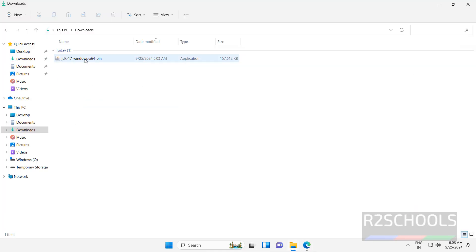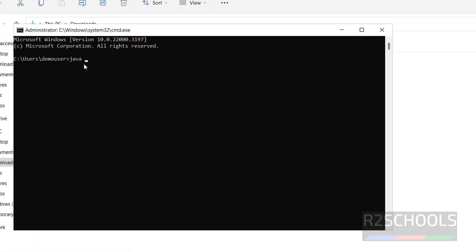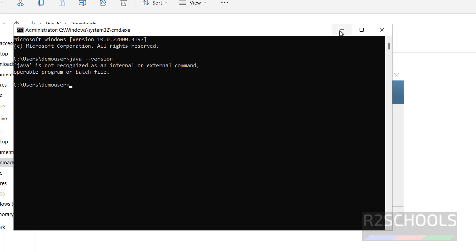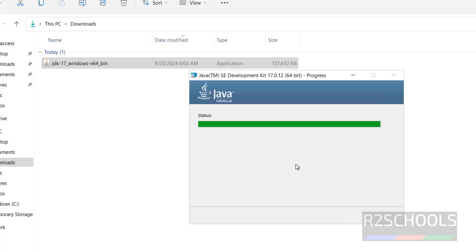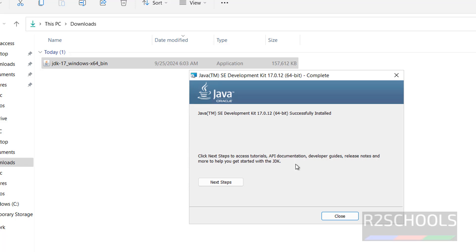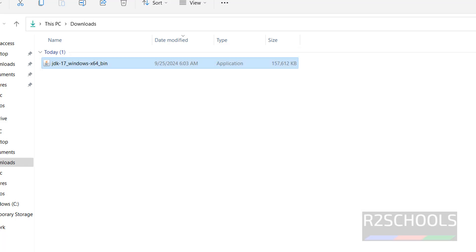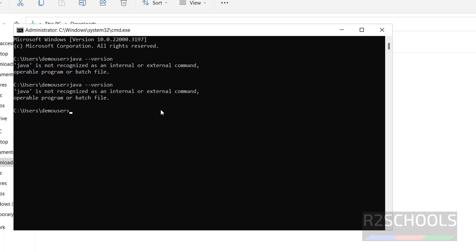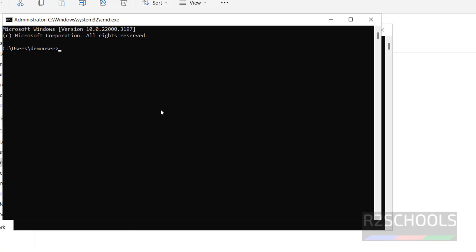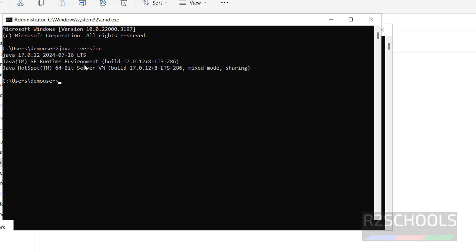Go to Downloads directory and double click on this bin file to install. Before that, open CMD and verify whether we have Java or not. We don't have Java. Click on next — it is going to install in this directory. If you want to change, you can change, otherwise click on next. We have successfully installed Java JDK 17. Close this, now go to CMD and type java -version. We have installed Java JDK 17.